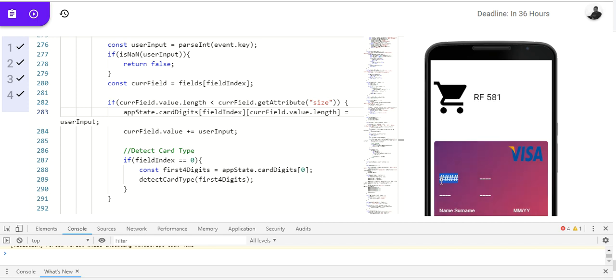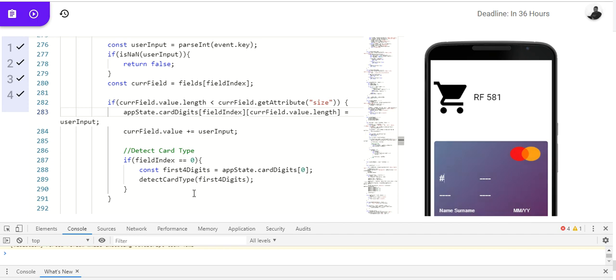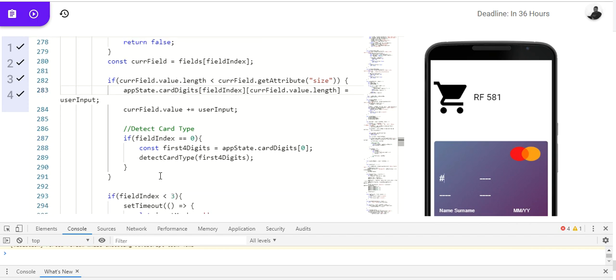So, let's say, 5, 5, 5, see. Immediately, I type 5, it detects it's a visa card.